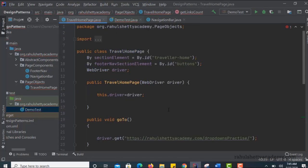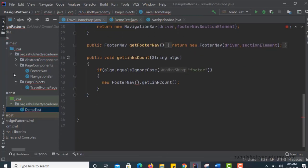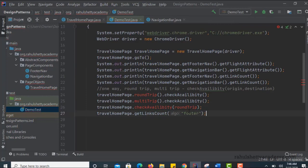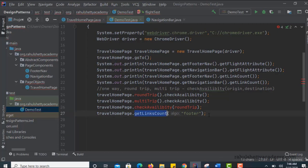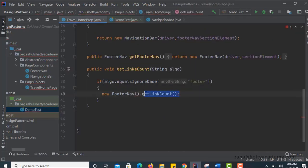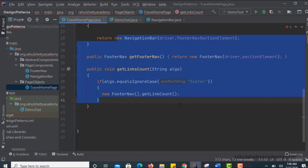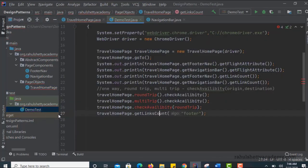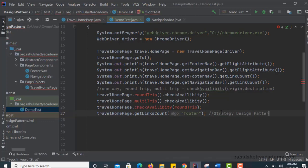So if you want to achieve it in this fashion - travelHomePage.checkAvailability(roundTrip) - this looks good and very neat. But we should be able to achieve this without breaking the SRP principle, without executing the method in your travel homepage class. This can be accomplished using the Strategy Design Pattern. We can do this without breaking the SRP principle using Strategy Design Pattern.